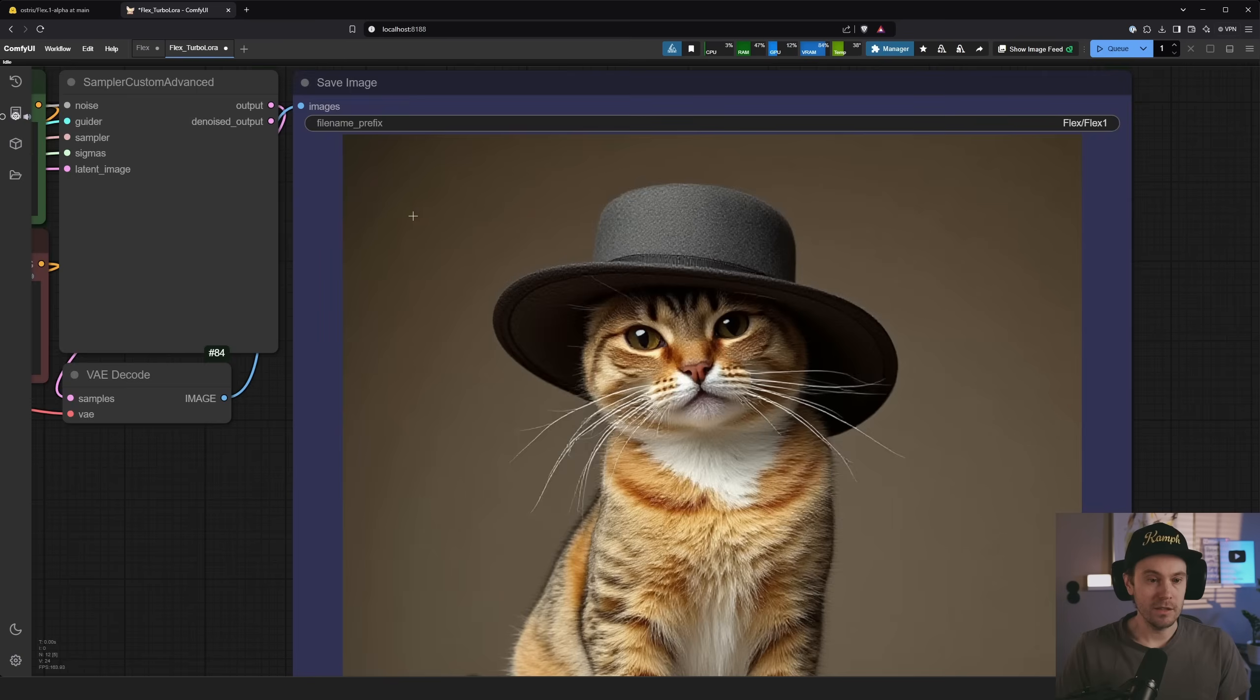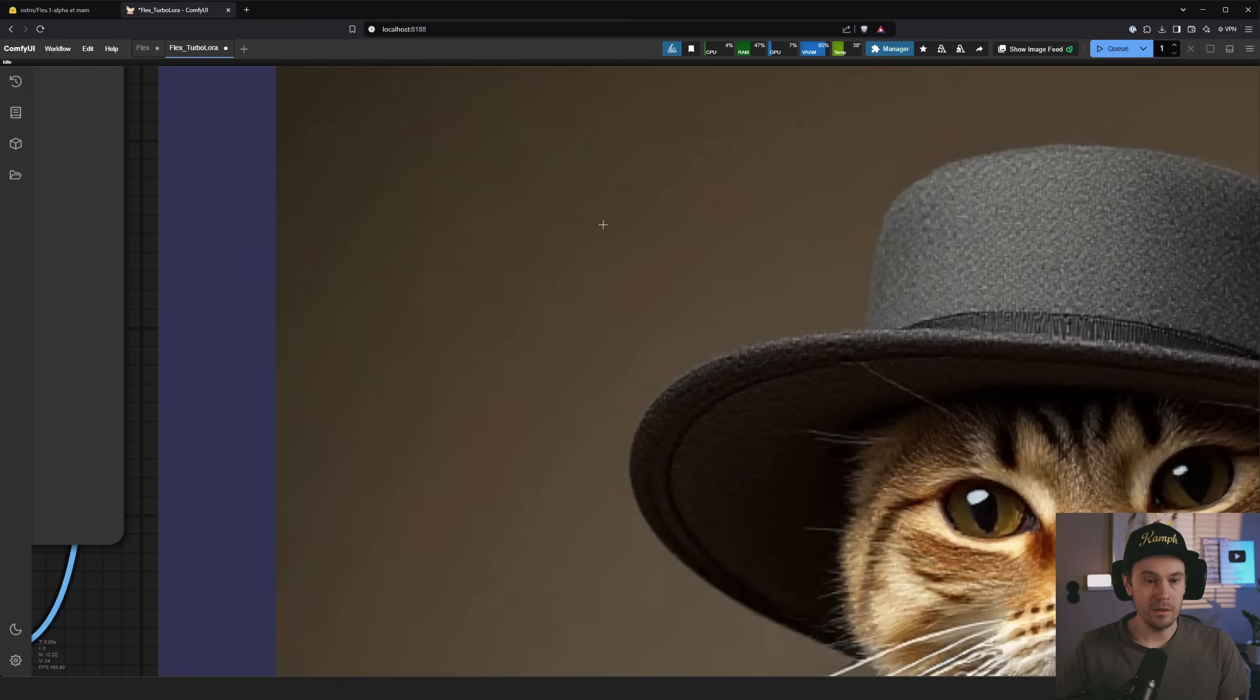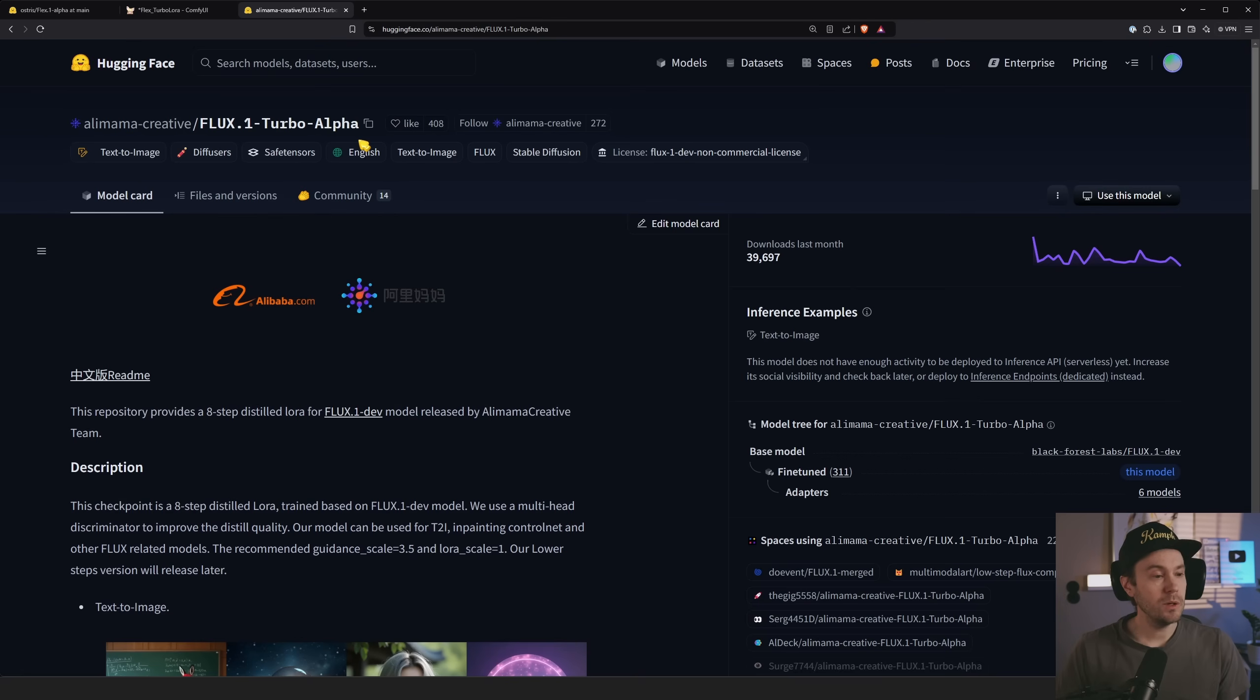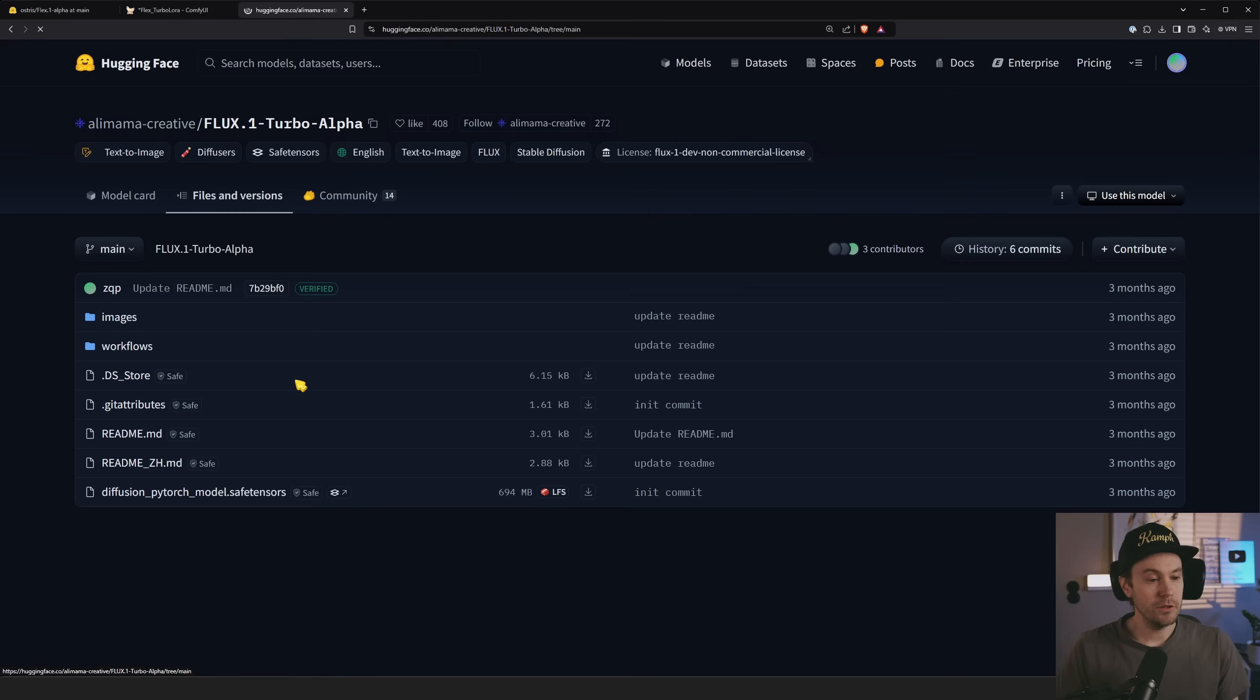If you zoom in, obviously you're going to see it's a little artifact here and there, but as a base to start fine tuning from, I think it's pretty cool. If you do want the Turbo Lora, you can get it from this link. All the links are going to be in the description below.